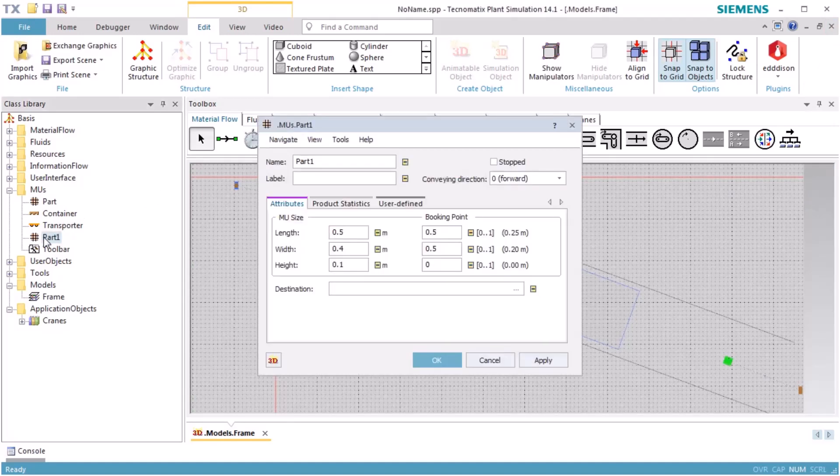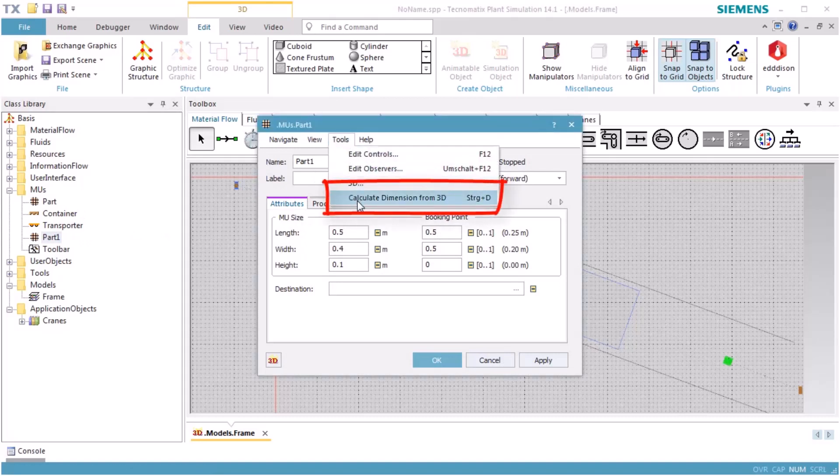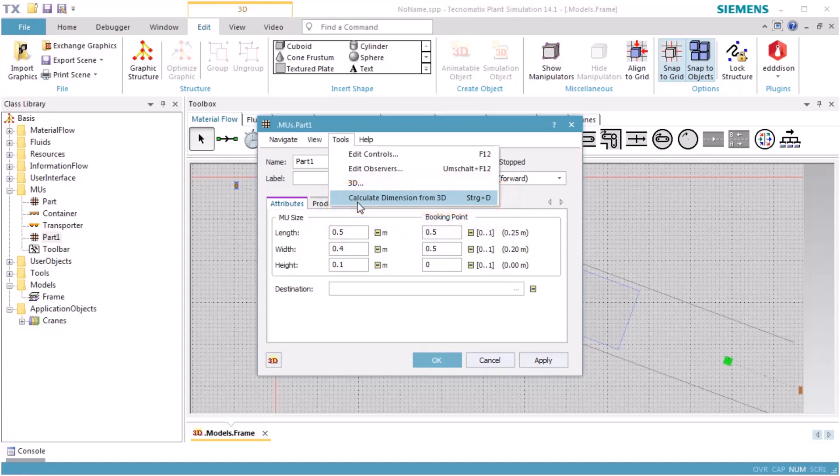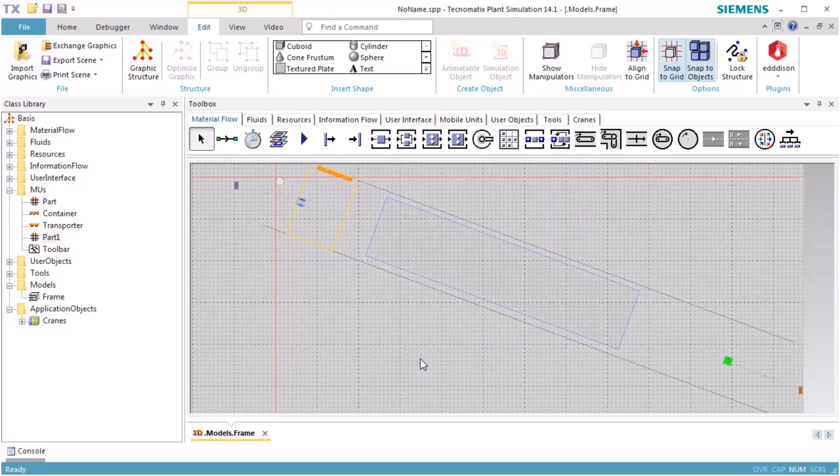Click OK to close the dialog and close the 3D window of the container. We open the dialog of Part 1. On the Tools menu, we select Calculate Dimension from 3D. This will set the dimension of the part according to the dimension of the 3D graphic. Click OK to close the dialog window.